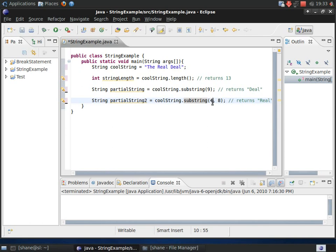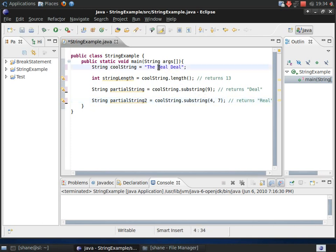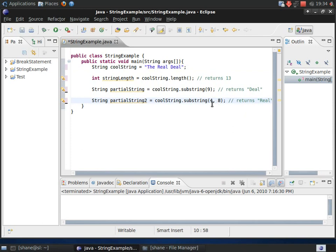You would think that you could put 4, 7 here and have it return real because L is in 7, this L right here. But that's not exactly how it works. The first argument is the beginning index, which would be the R. But the second argument is not the ending index. The second argument is actually technically ending index minus 1. So, to get index 7, I have to put 8 in there. I'm not exactly sure why it's like this, but it's pretty easy to catch on to.